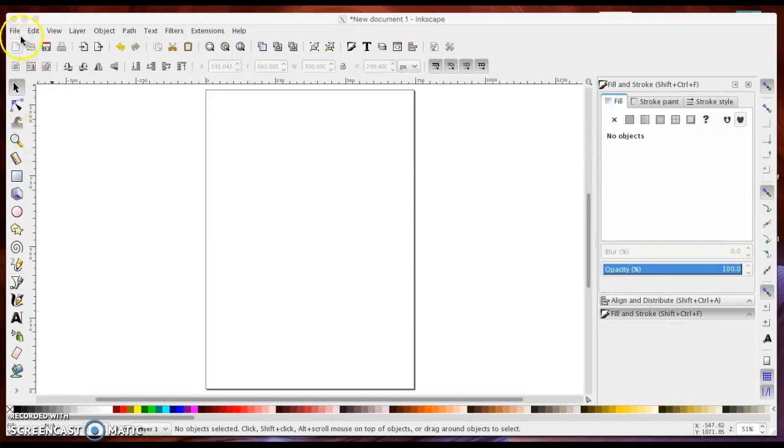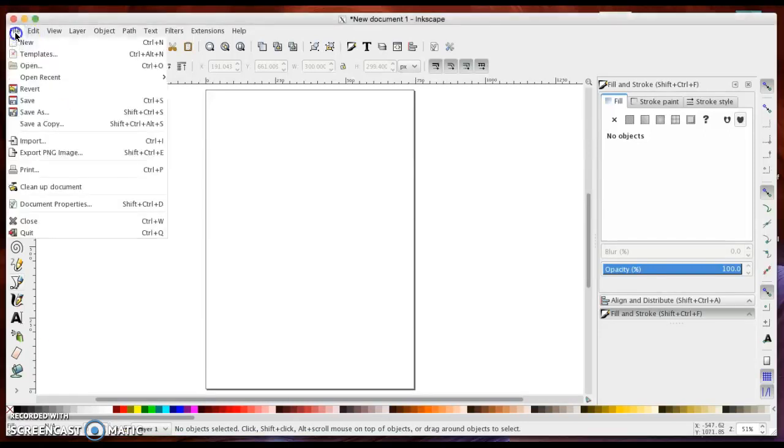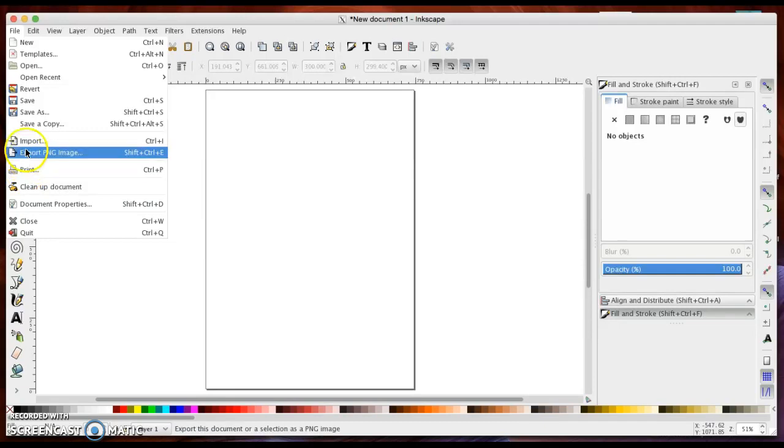Alright, I'm going to see how quickly I can make a sticker and show you a bunch of neat tools in Inkscape.